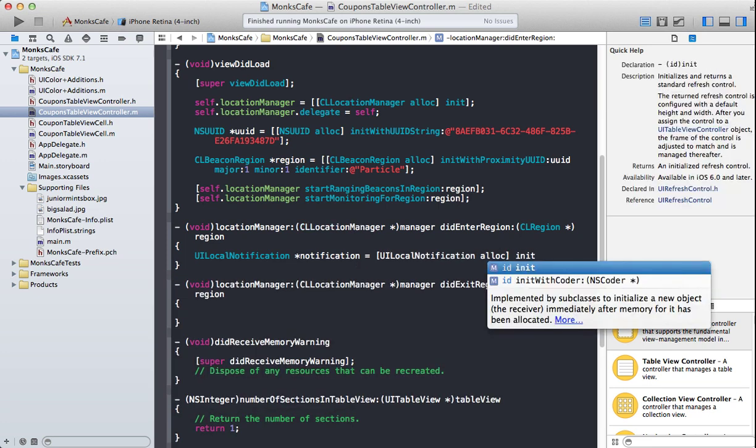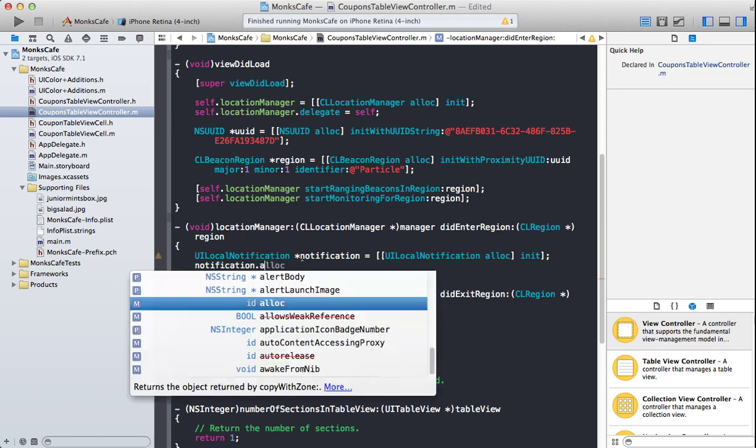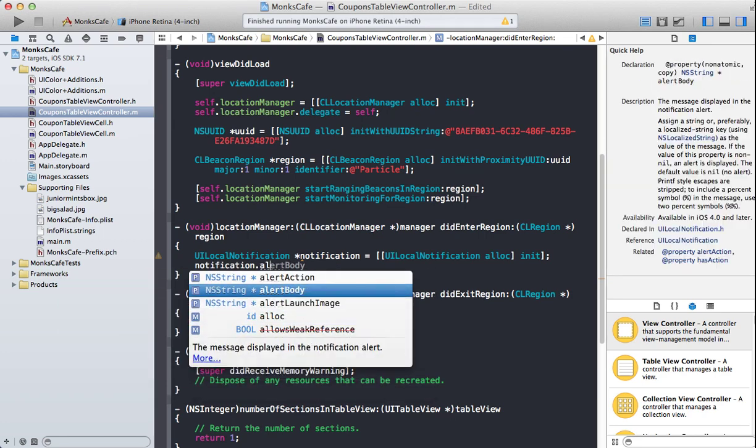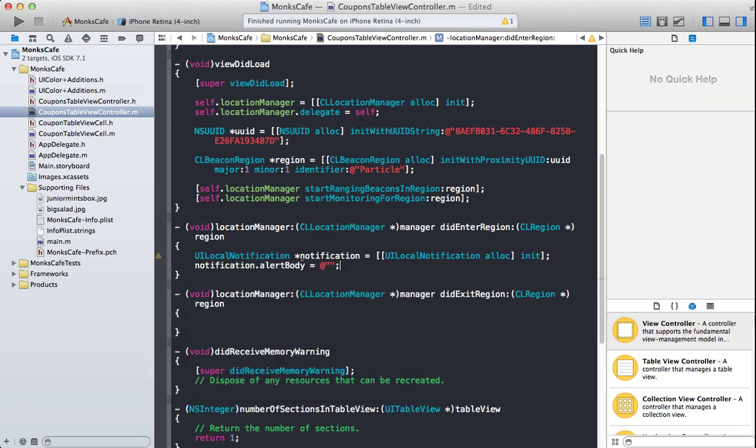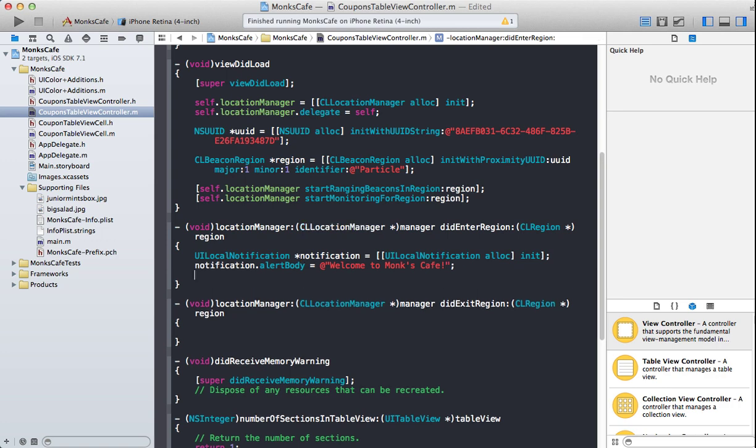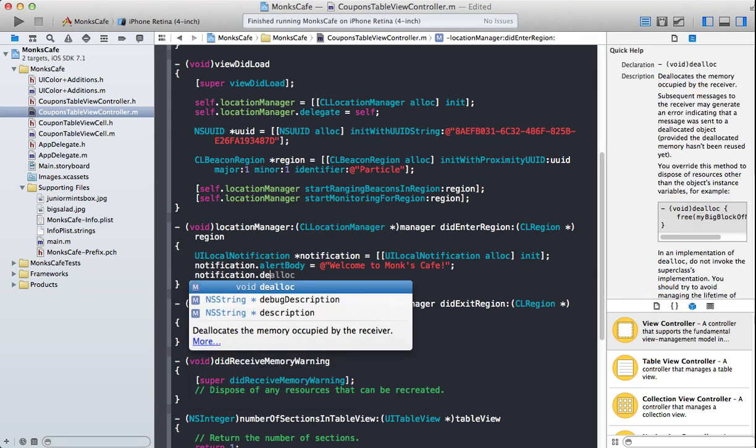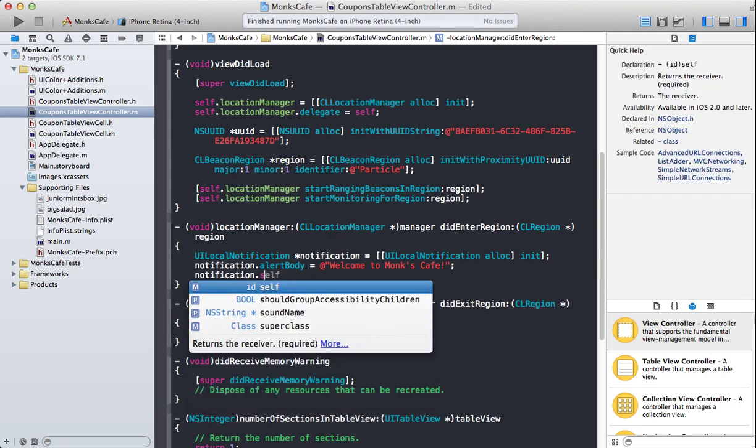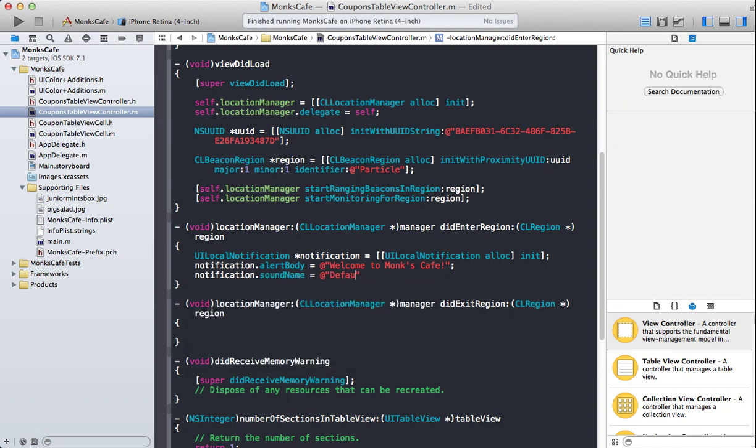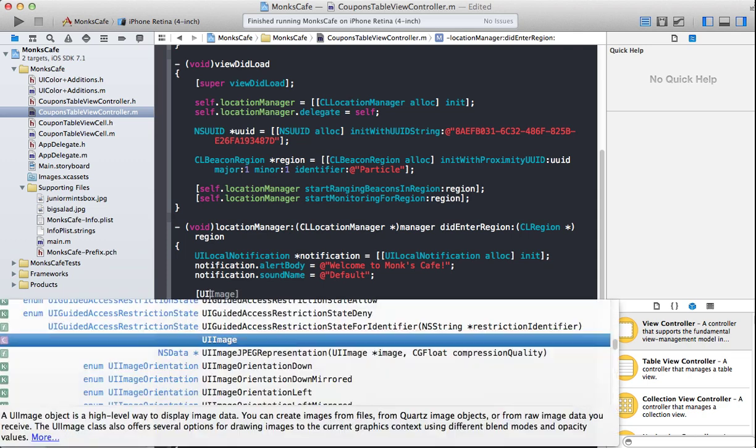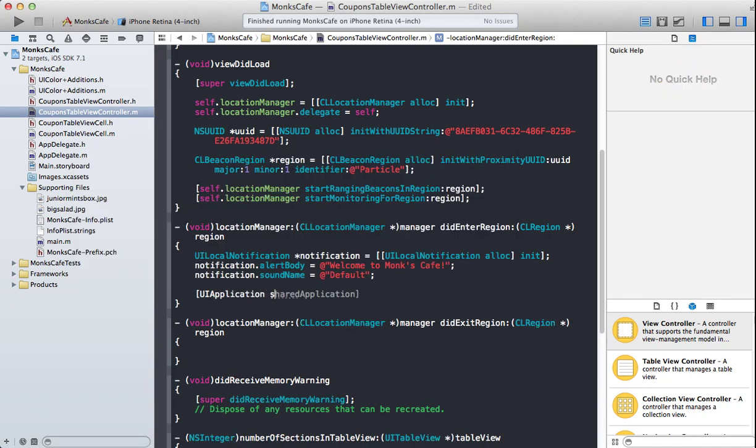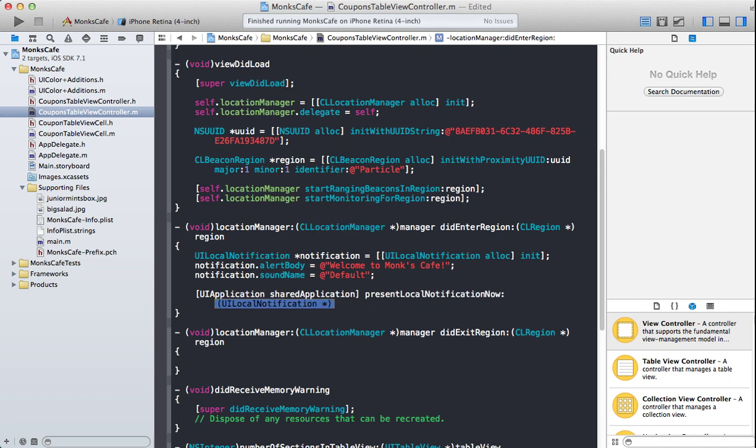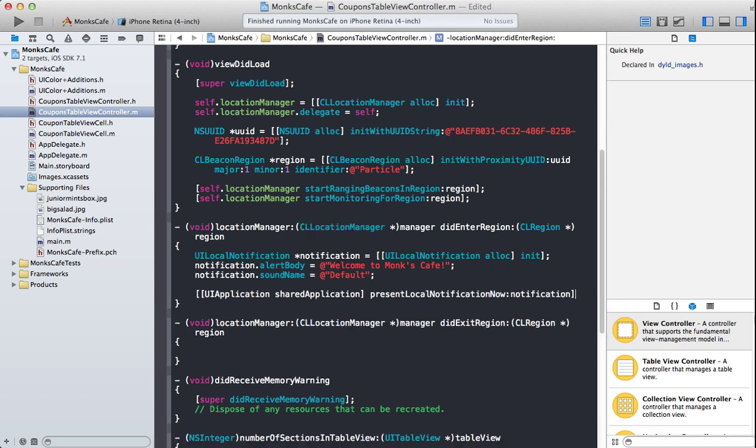This is a local notification. As you can see, this is not a push notification. Notification.alertBody. Now, this is when we enter. So I can simply say over here, welcome to Monk's Cafe. And then we can say notification.soundName default, UIApplication.sharedApplication.presentLocalNotification notification.